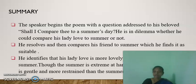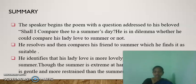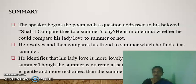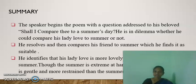The second line reveals that his beloved is more beautiful, lovely, attractive, and more temperate — gentle-natured. So the speaker is in a dilemma whether he could compare his lady love to summer or not. He resolves to compare his beloved to summer, which he finds suitable.